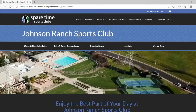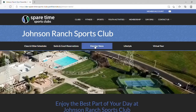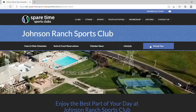Once on the Johnson Ranch homepage, we have secondary navigation with classes and other schedules, swim and court reservations, member news, lifestyle, and a link to a virtual tour.